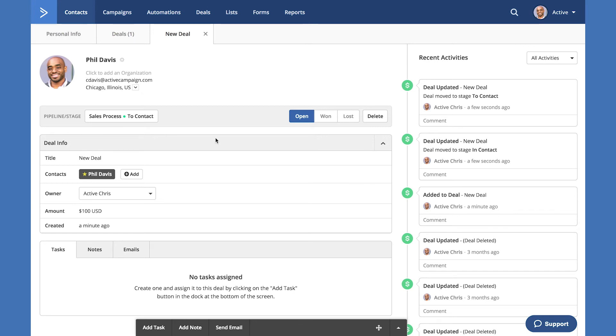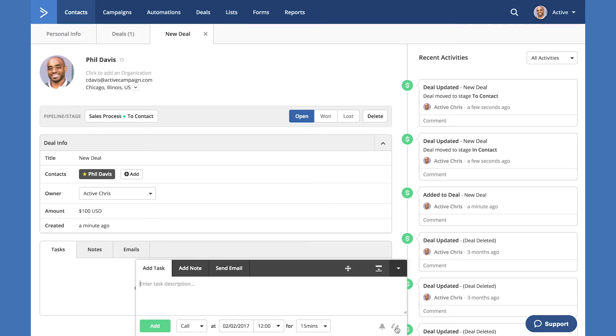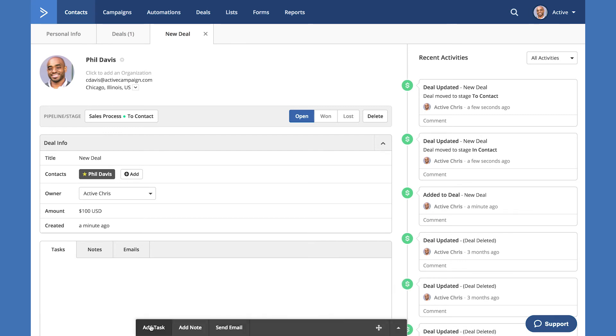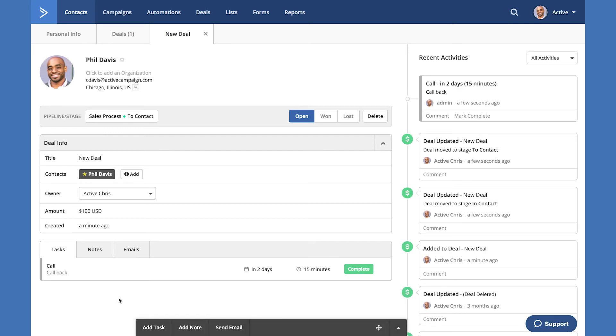To add a task, you simply want to select the black bar at the bottom and select add task tab. We can then add a new task, select what type of task this is, as well as the date in which we want this task to be completed and how long. Selecting the add button will now add this task to this deal.